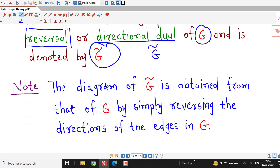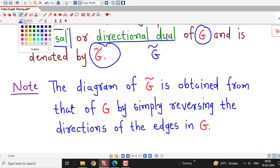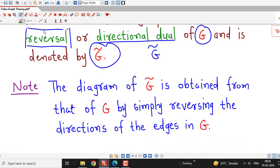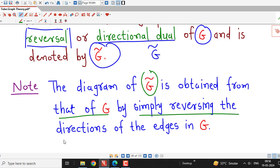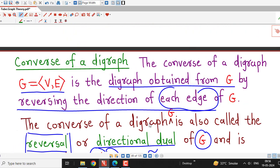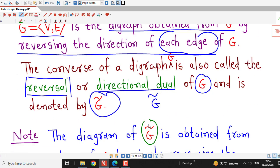The diagram of the converse of a graph G is obtained from that of G by simply reversing the directions of the edges in G.